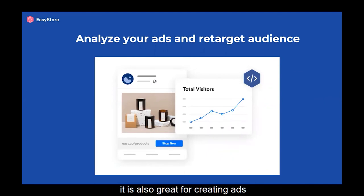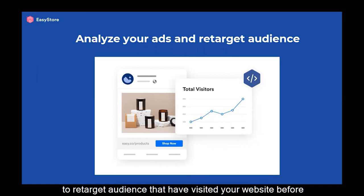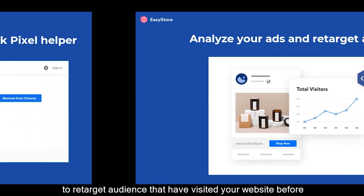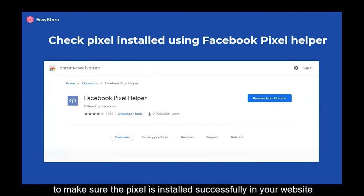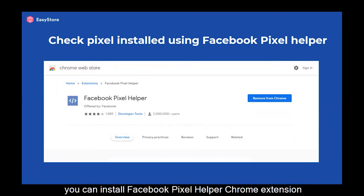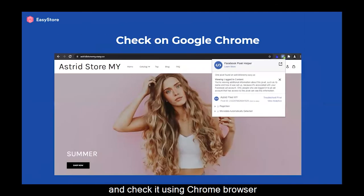It is also great for creating ads to retarget an audience that has visited your website before. To make sure the Pixel is installed successfully in your website, you can install the Facebook Pixel Helper Chrome extension and check it using the Chrome browser.